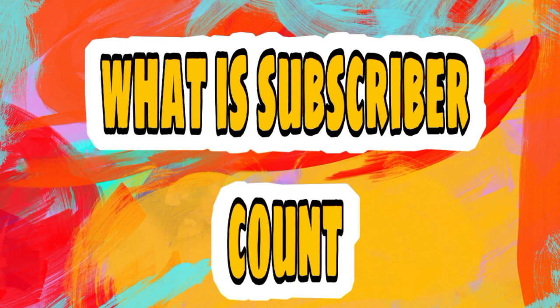First of all, we'll be discussing subscriber count. What is subscriber count? It is the number of people that have subscribed to your channel and want to see your forthcoming videos.